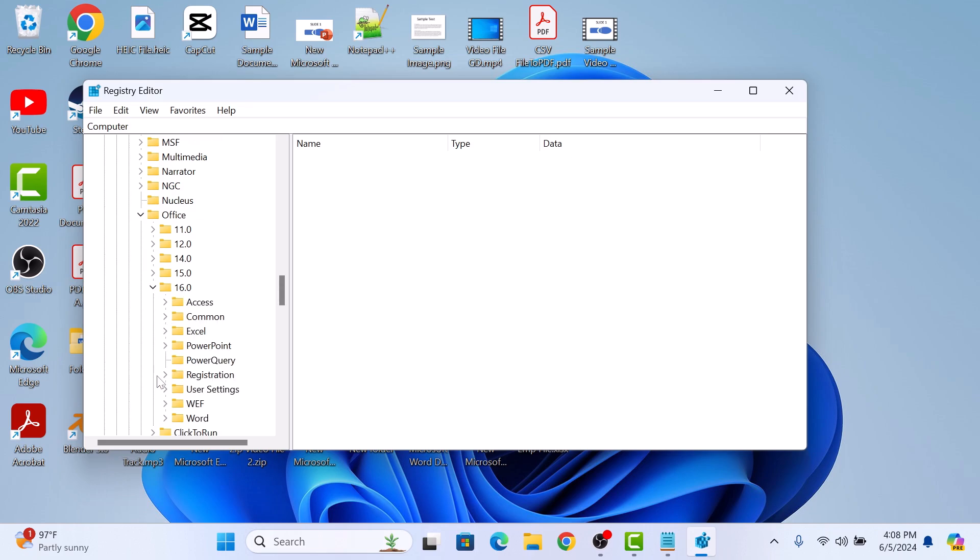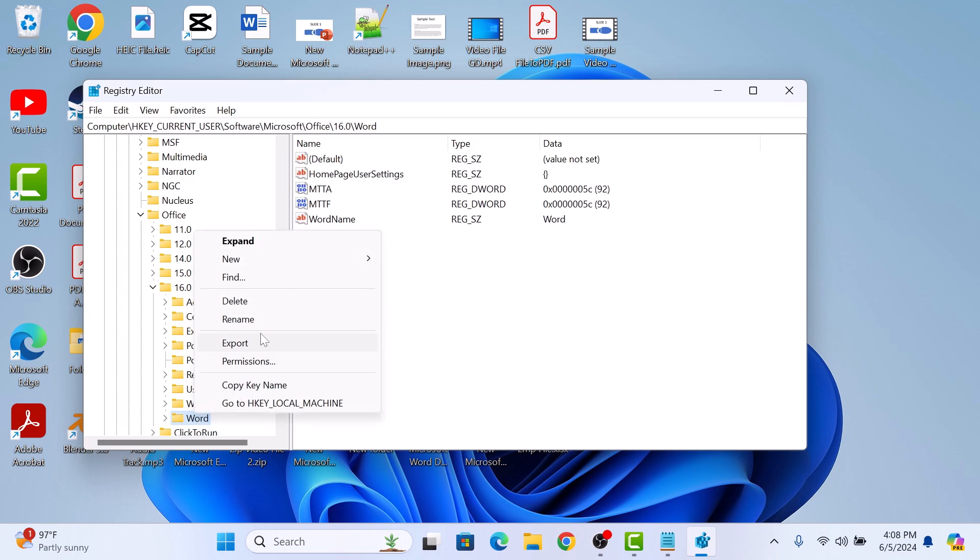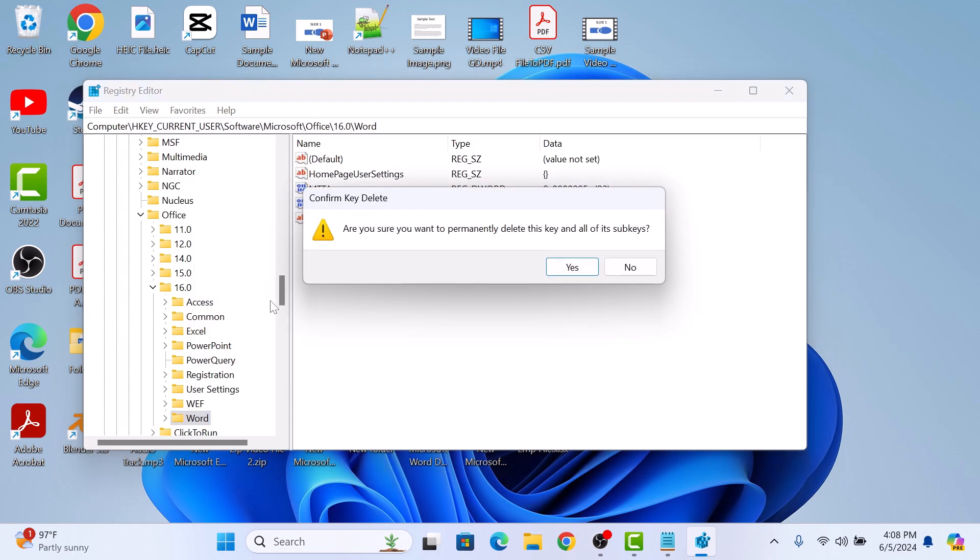Here, simply right-click on the Word folder and select Delete from the submenu. Confirm by clicking on the Yes button.